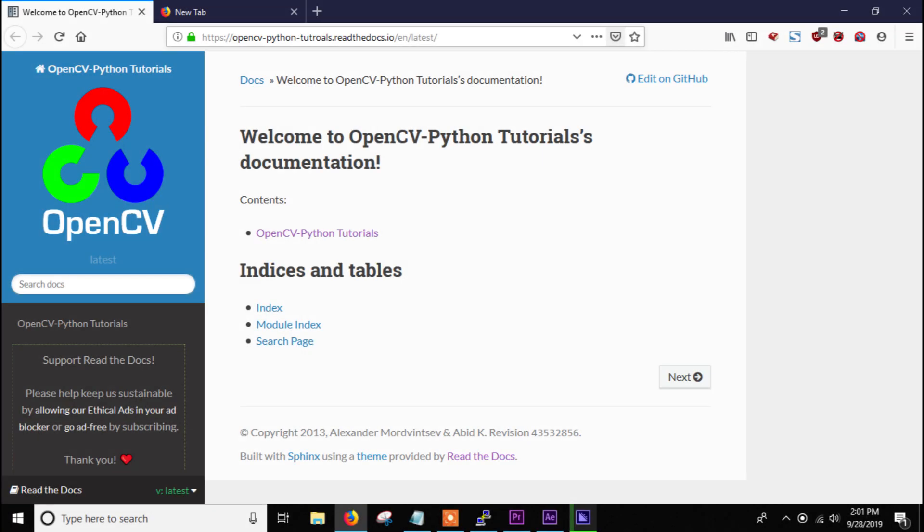Hey everyone, Arichit here with a new video. In this video we are going to see how to install OpenCV for Python in Raspberry Pi in the easiest way. Within 5 minutes you will have OpenCV installed in your Raspberry Pi. So let's get started.